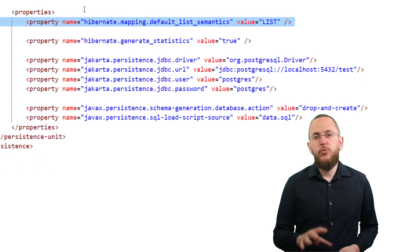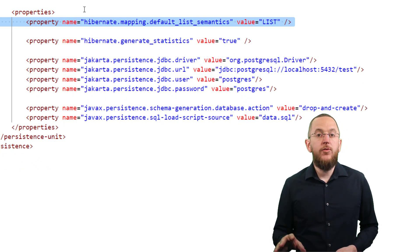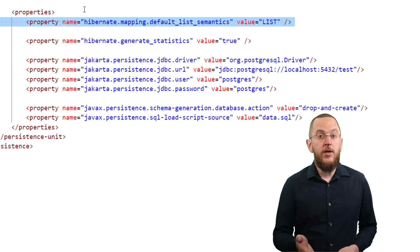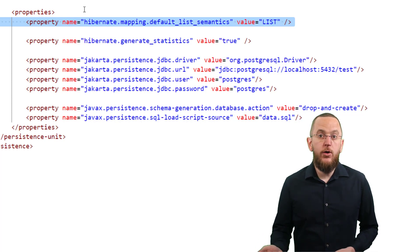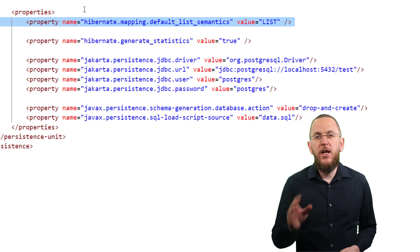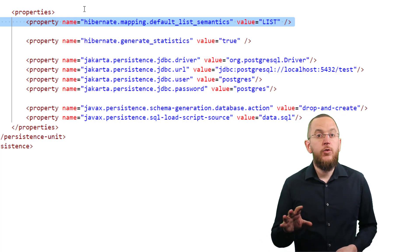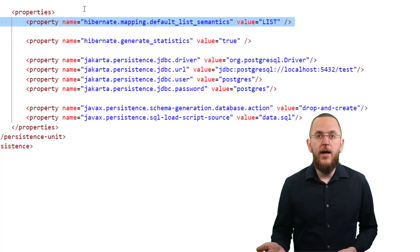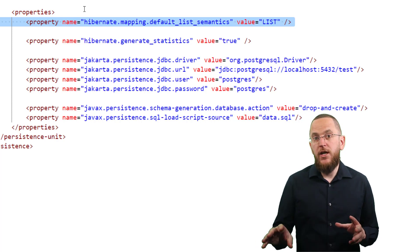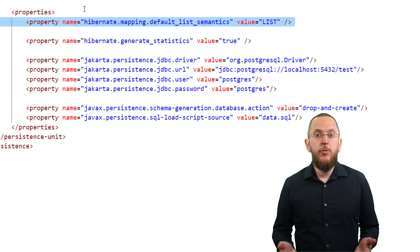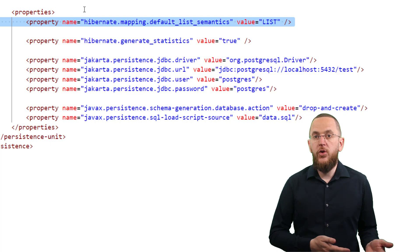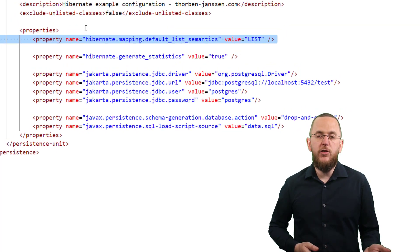Since Hibernate 6, you can set the property hibernate.mapping.default.list_semantics in your persistence.xml configuration to list. Hibernate then treats your element collection and the owning side of your many-to-many association in the same way as if you annotated them with OrderColumn. It persists the position of each element in a separate database column. To get the name of that column, Hibernate adds the postfix underscore_order to the name of the column that maps the association.